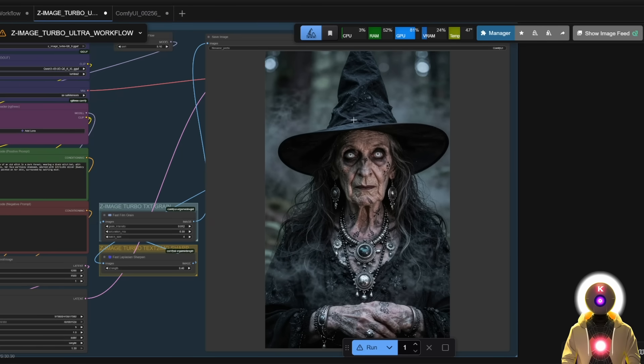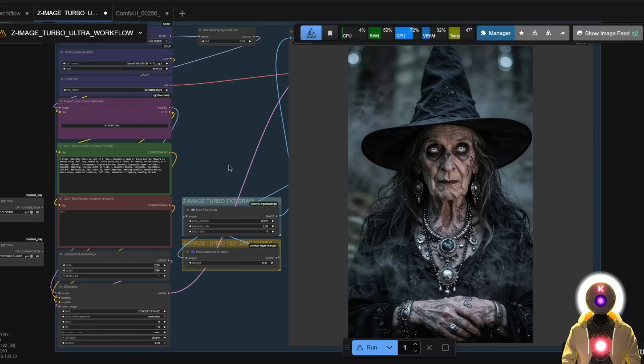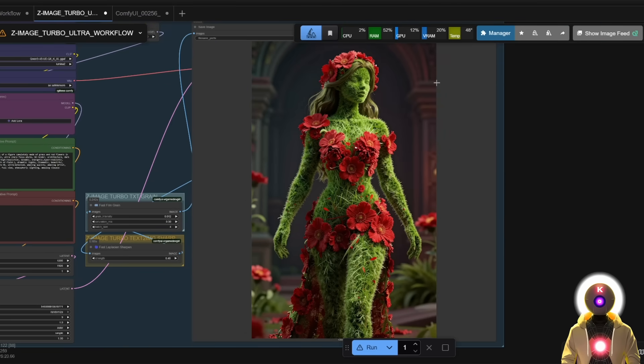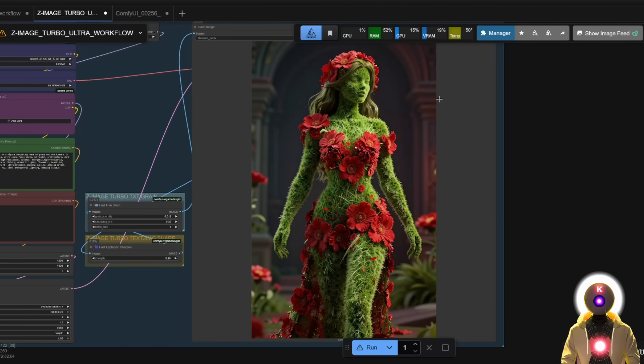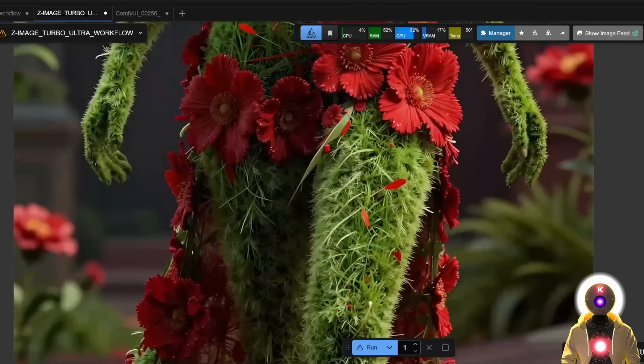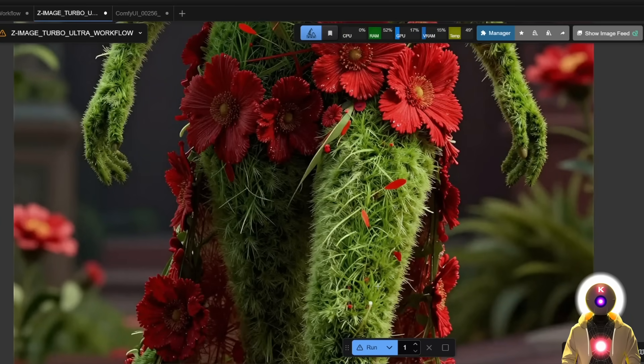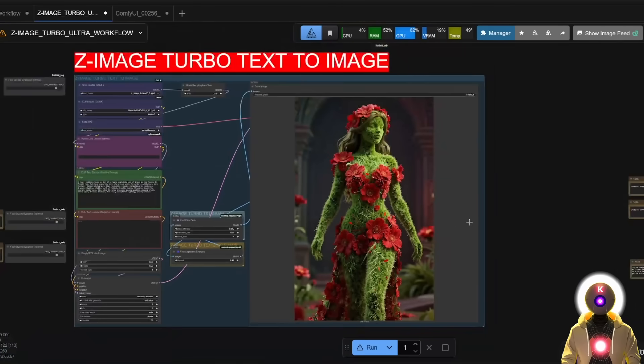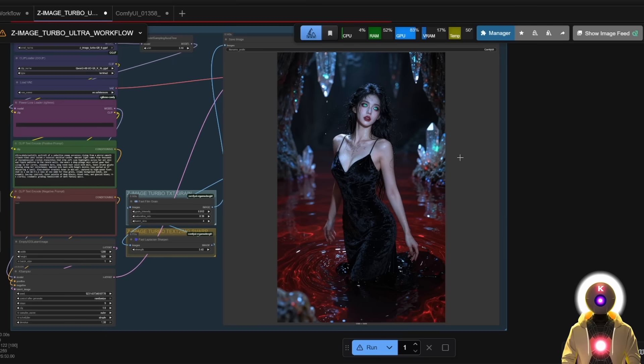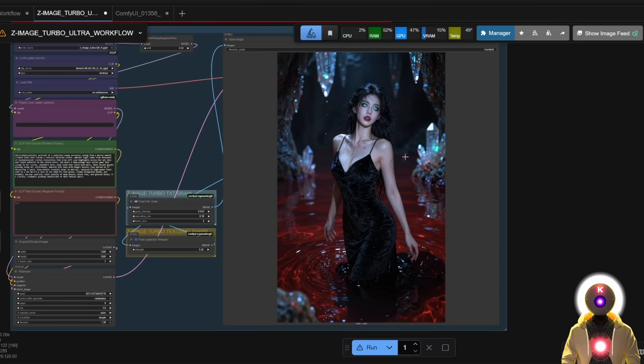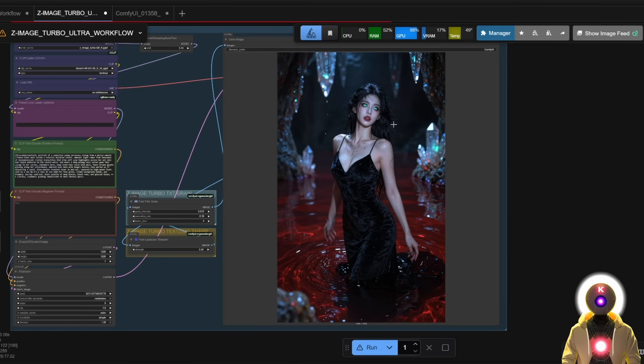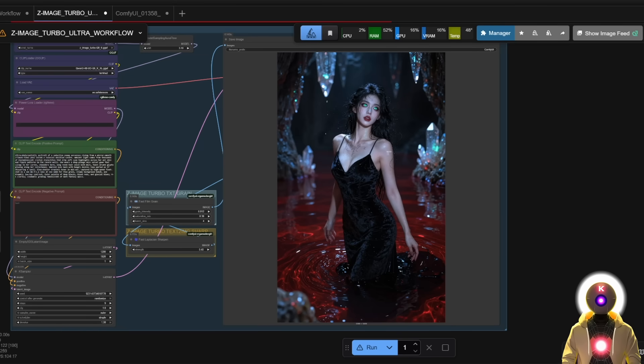And all of that with less than 8 gigabytes of VRAM. Like no wonder why the community is on fire right now. And of course, it can do more than just photos. It can do a lot of different things as well. Like for example, something like this, like a woman creature made of grass and flowers, which once again, I mean, it looks so good. I mean, look at the details. Like once again, this is just super impressive. And once again, I mean, what's really cool is that it follows the prompt extremely well.